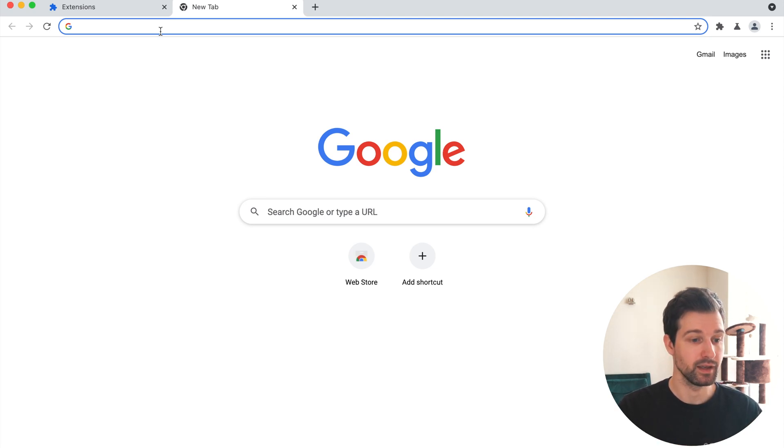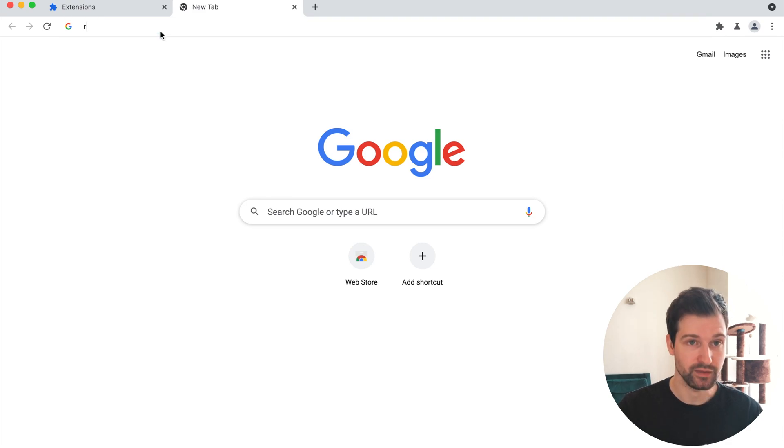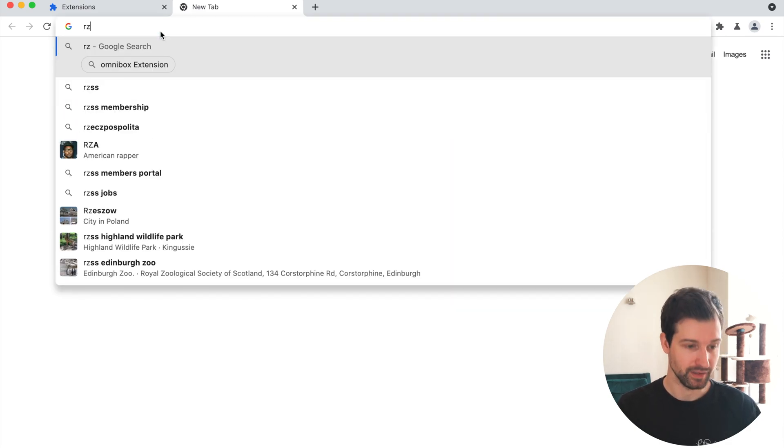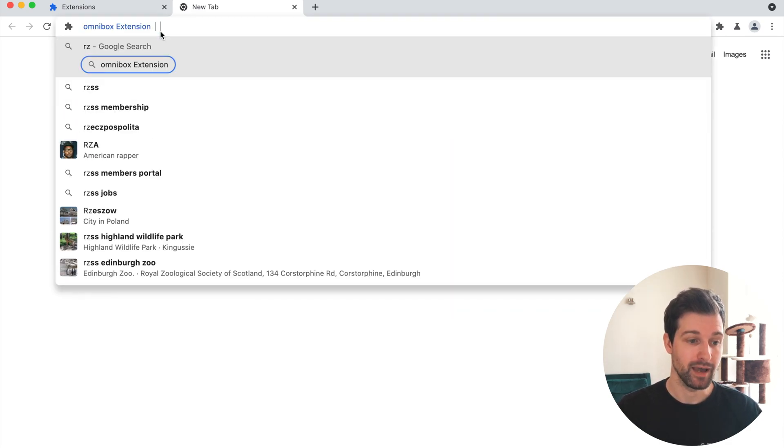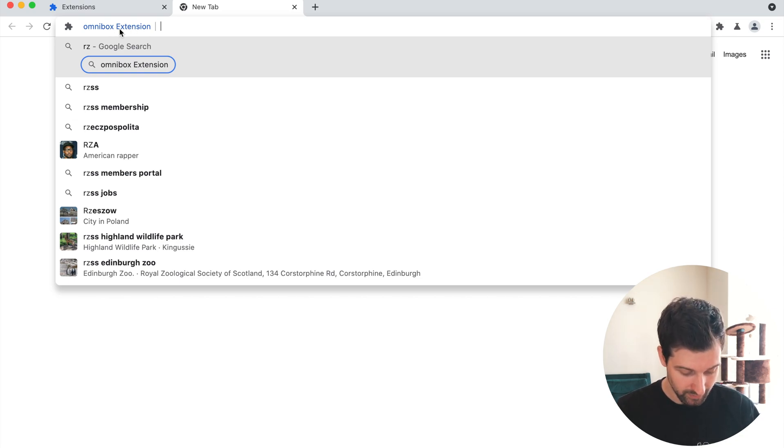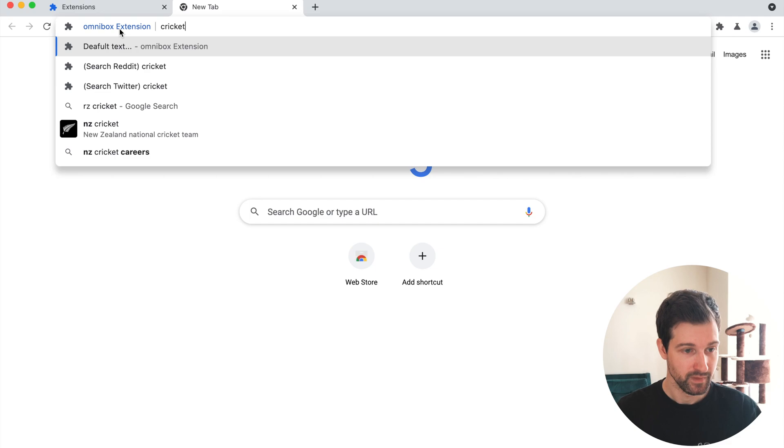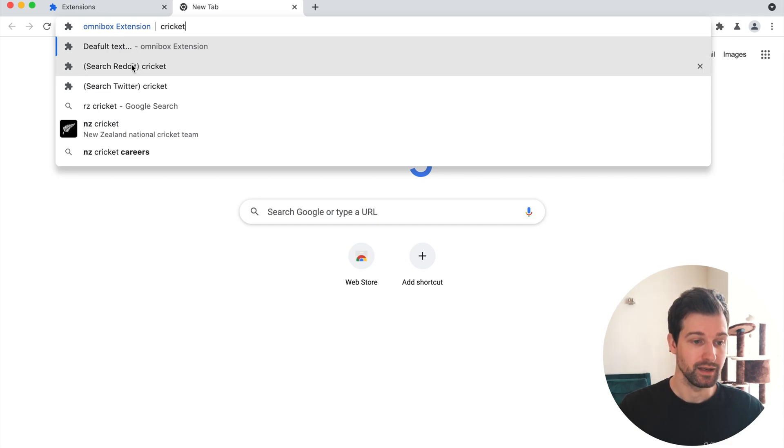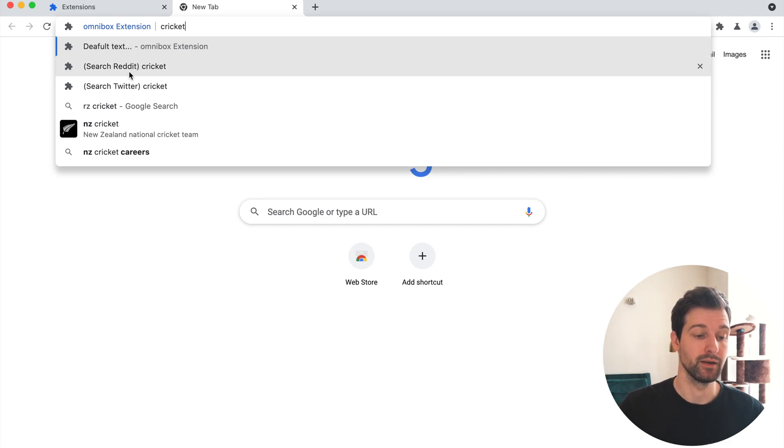A quick example of this here. In my example I've used RZ as my keyword, so if I then press tab you can see here it's using my Omnibox extension. If I type something in here I can then see my responses.